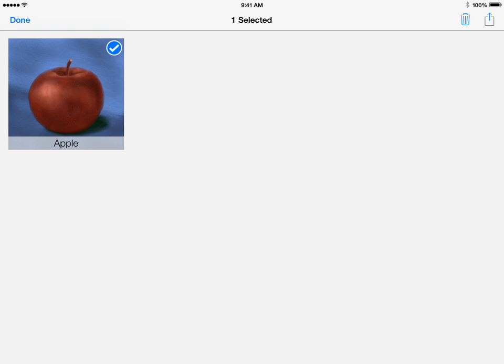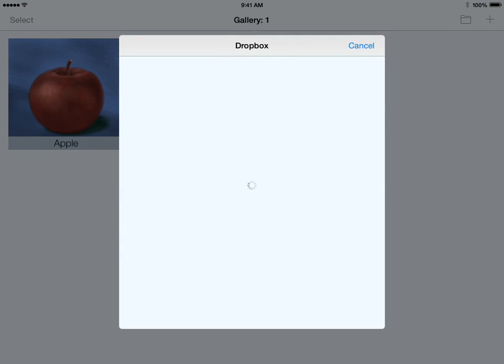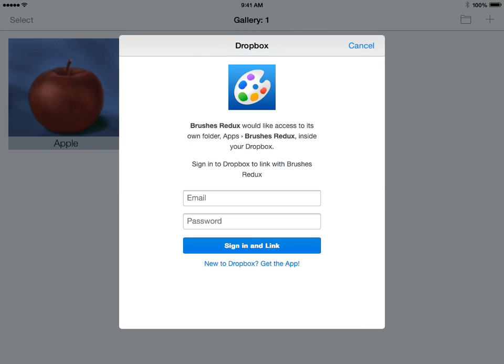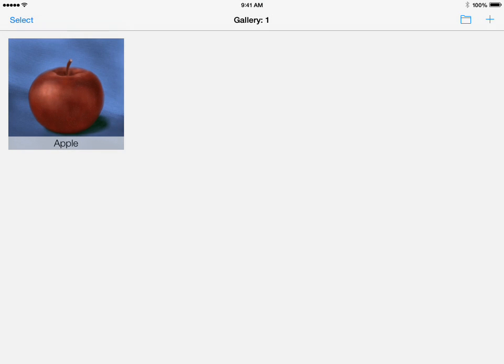When we open up Brushes, the first thing we see is the gallery, which shows our paintings. As you can see, I don't have any paintings yet — the Apple is just a stock painting that comes with the app. Across the top we see some buttons. On the left-hand side there's a Select button that lets me select a painting to delete or share. On the right-hand side there's a folder button that gives us sharing methods such as Dropbox.